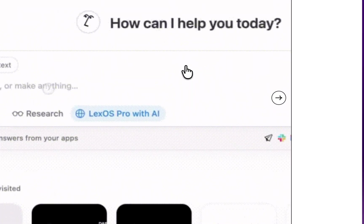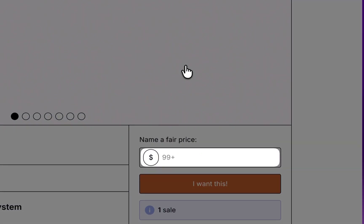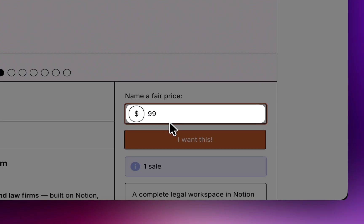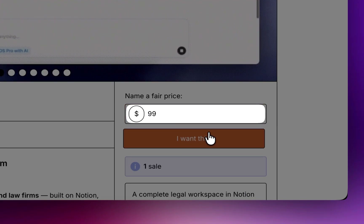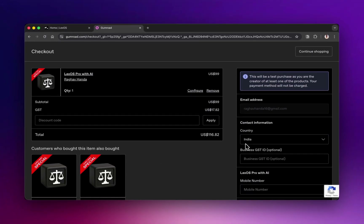You'll see the price is just $99. Click on I want this. Now enter your details and complete the payment process.